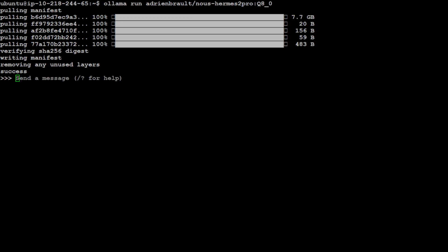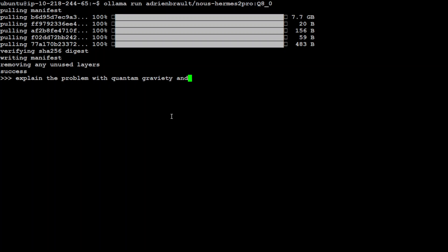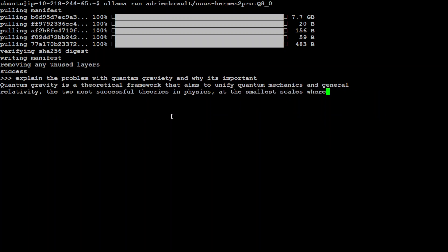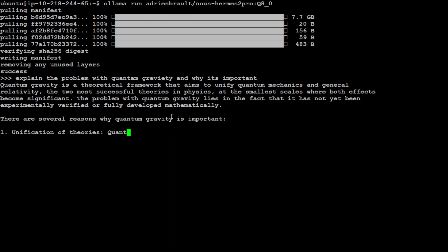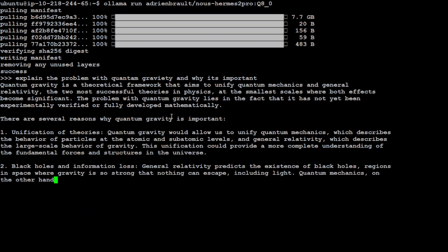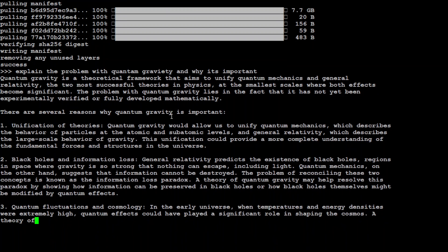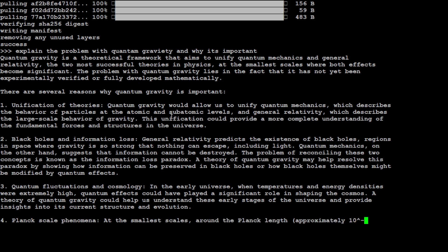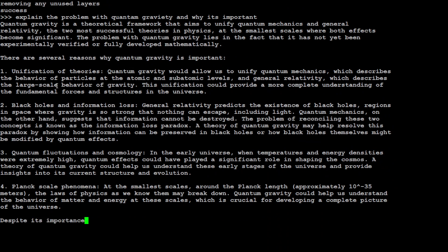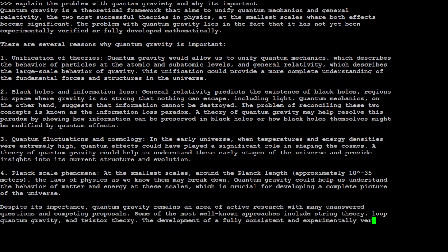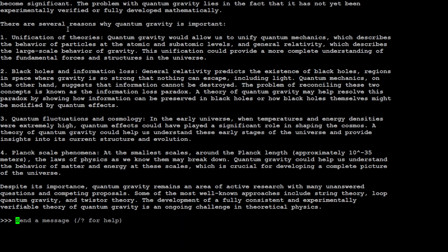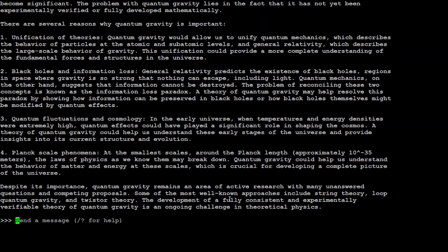Now that is done, let's play around with some of the prompting here. Let me ask it 'explain the problem with quantum gravity and why it's important'. There you go, look at the speed and look at the response. First it is telling me what is quantum gravity, then several reasons why it is important, and then at the very end it is saying that despite of its importance, it remains an area of active research with many unanswered questions.